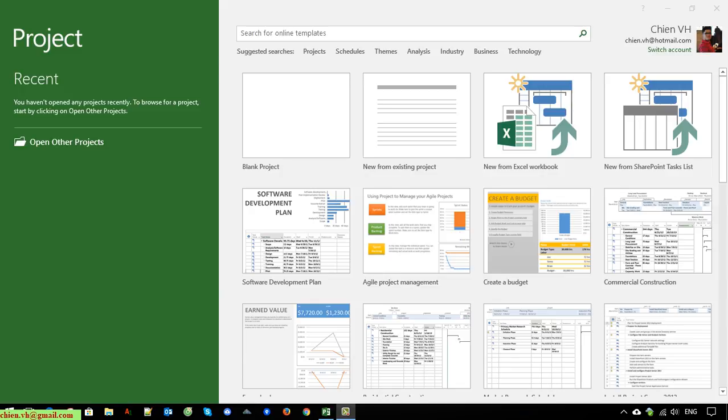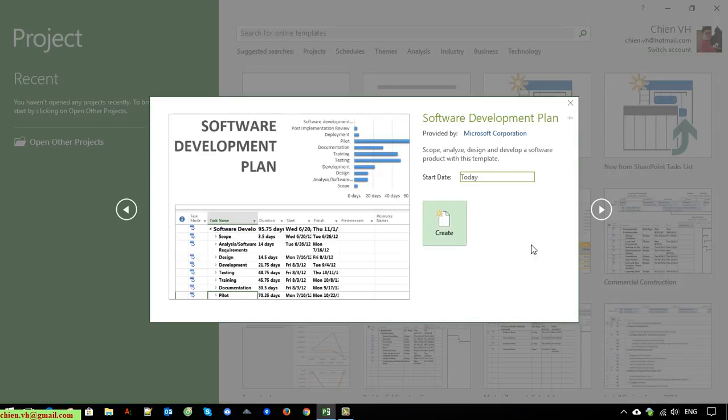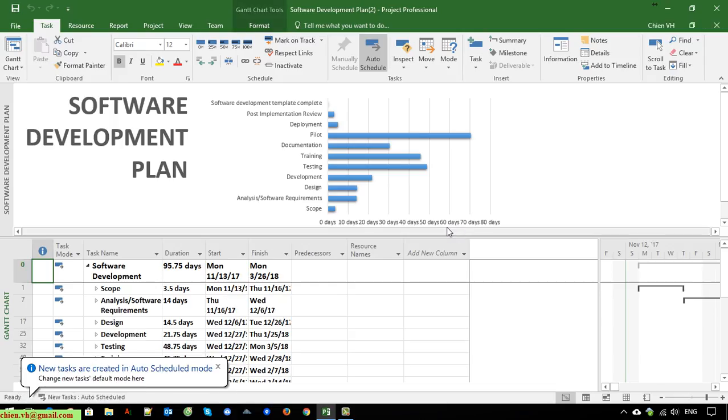Now I will go ahead to create a template by using Microsoft Project. Here I have the Software Development Plan. I will click on this one to create a template. Click on the Create button here.